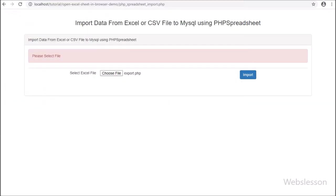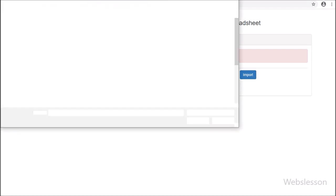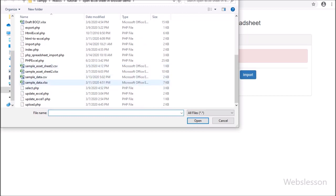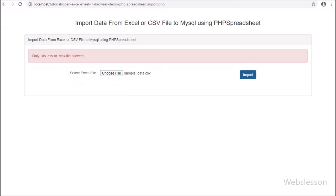When we are working on any web-based application, sometimes we have to import data from an Excel file or CSV file and import that data into MySQL Database. For this import data process, we will use PHP Spreadsheet Library, which is used for reading and writing Excel or CSV file data with PHP script.